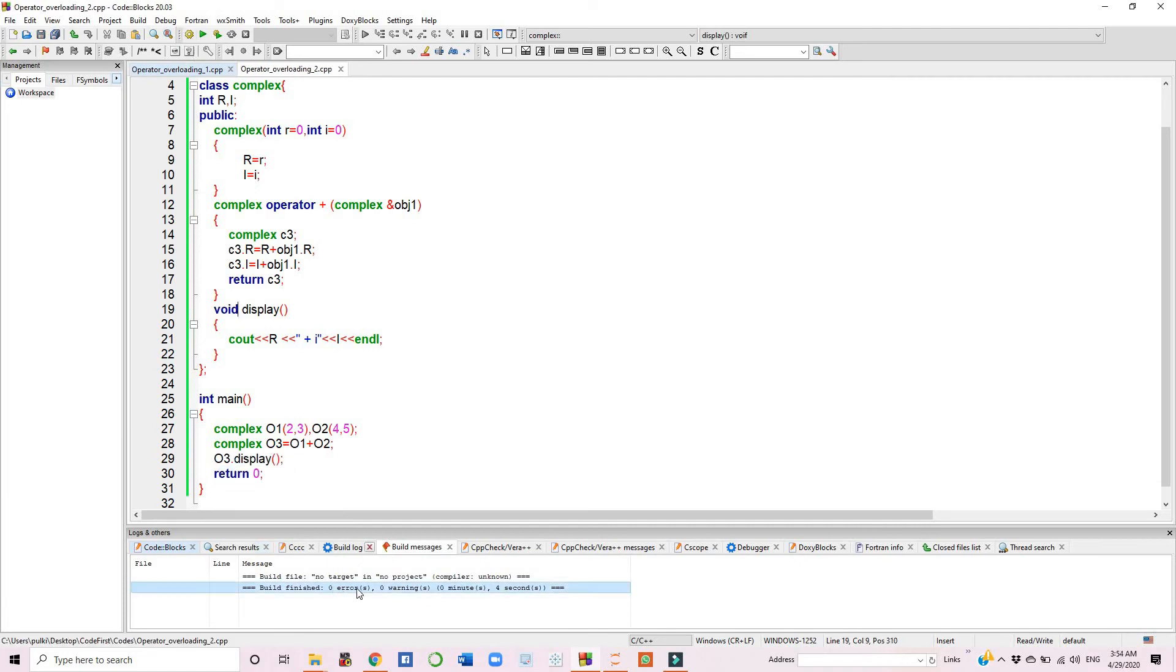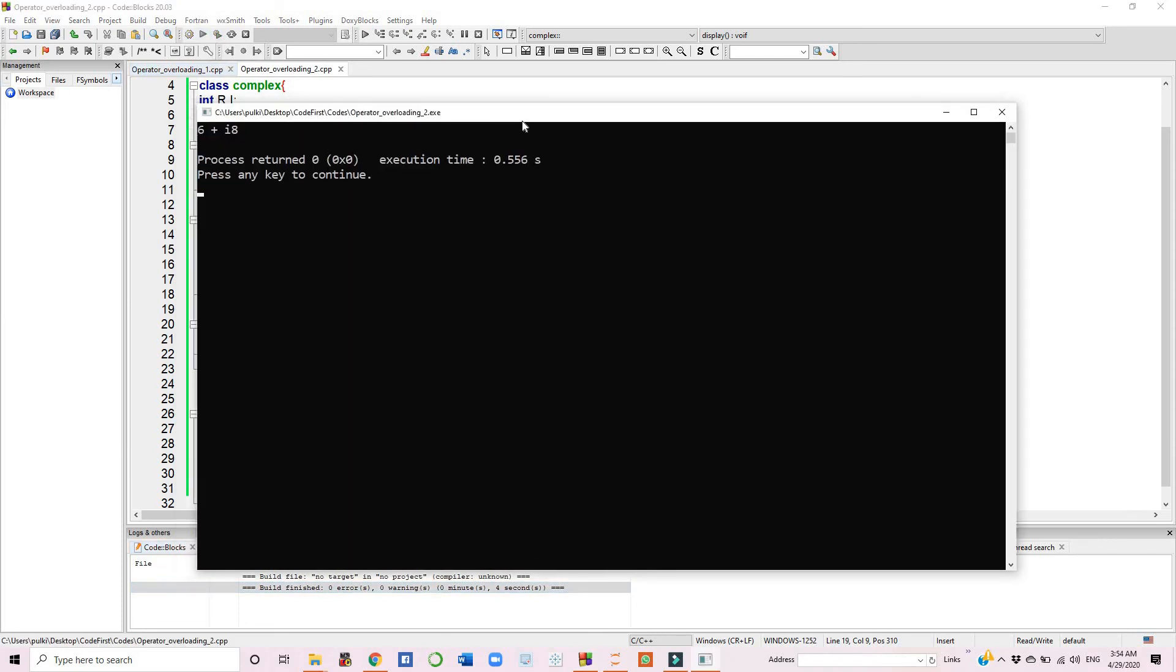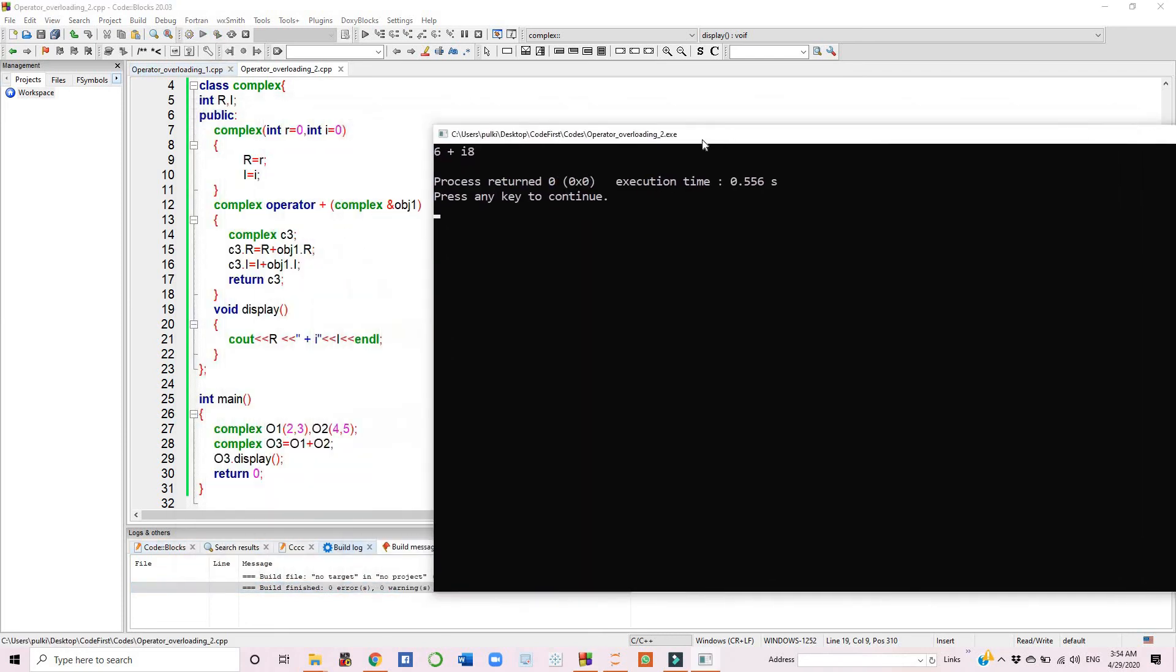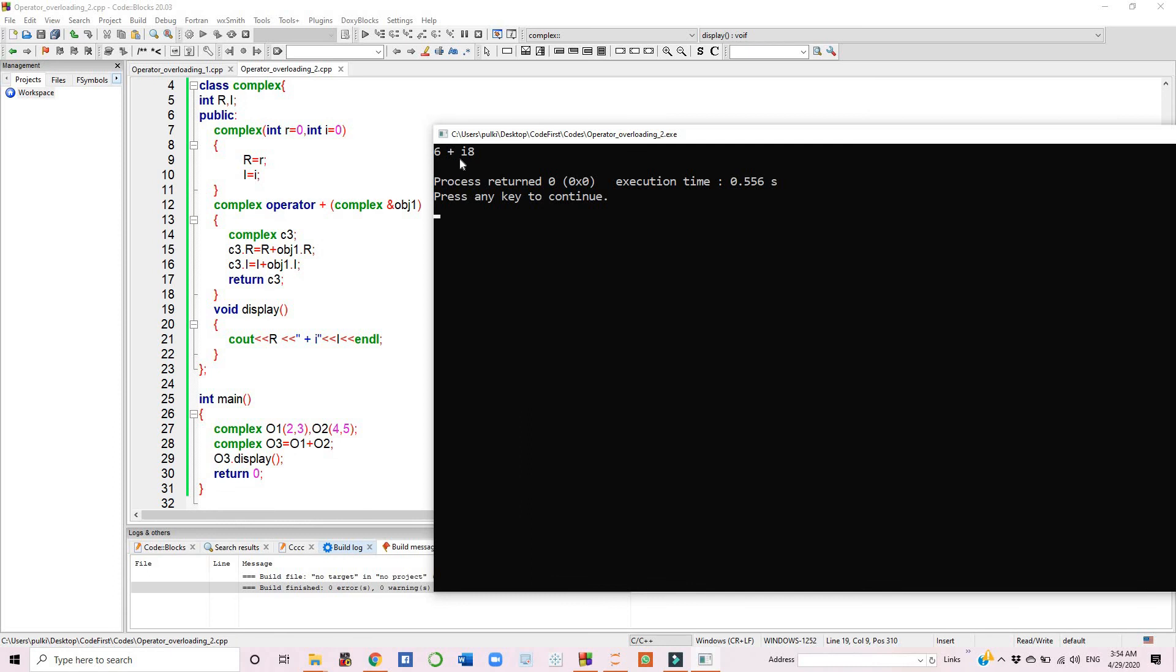It is showing zero errors and zero warnings. When we run our program, we can see the two objects have been added and the addition has been displayed. 2 plus 4 gives you 6, which is the real part. 3 plus 5 is the imaginary part, giving you output as 8. So the resultant complex number is 6 plus iota 8.